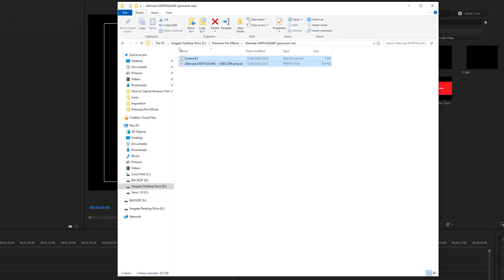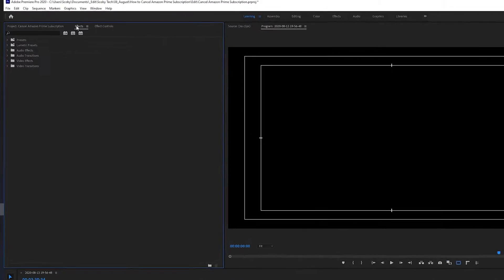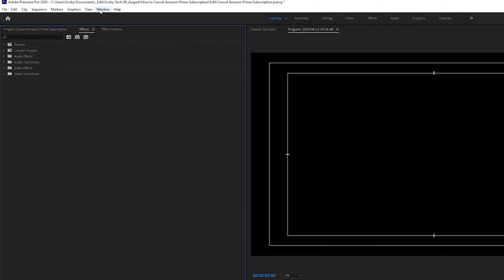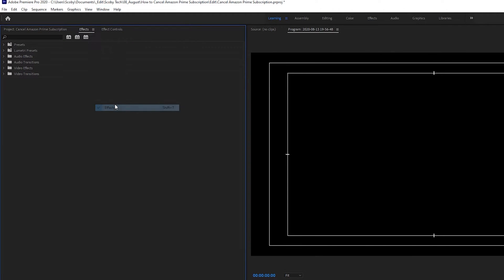So once you have your plugins downloaded from wherever you need them from, we're going to be coming to Premiere Pro and we're going to be coming to our effects panel. If you can't find this simply go to window and click on effects and your effects panel will open up.